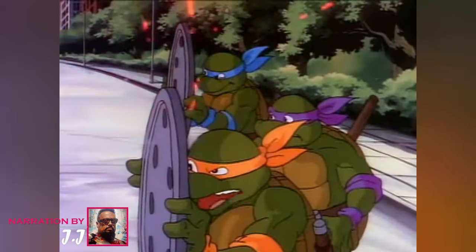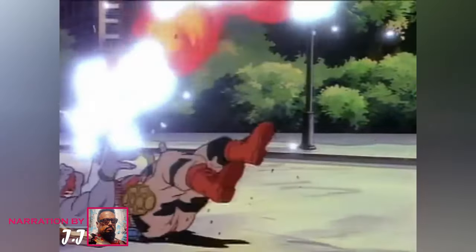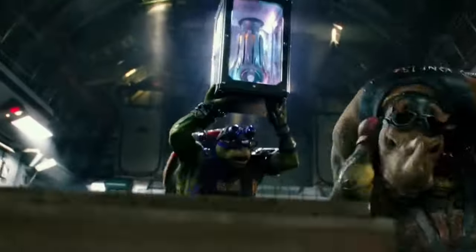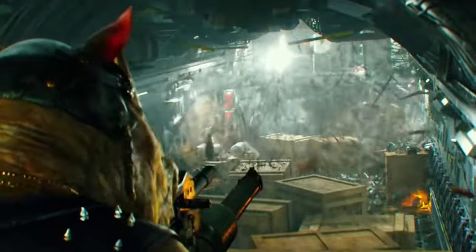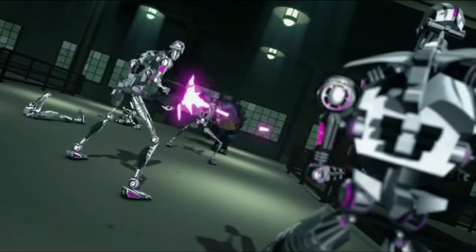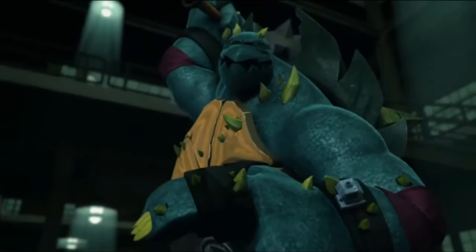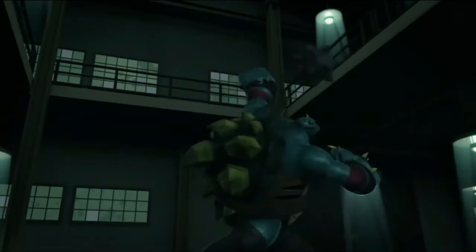Teenage Mutant Ninja Turtles is one of the most successful pop culture franchises of all time, and has come a long way since it first began as a comic book in 1984. The success of the comics gave way to a television series, followed by movies and even action figures, and this franchise has introduced us to numerous strange alien species and mutant characters over time. Our titular protagonists are anthropomorphic turtle mutants who often have run-ins with several strange aliens and mutants across the universe, and today we shall explore every last one of them.